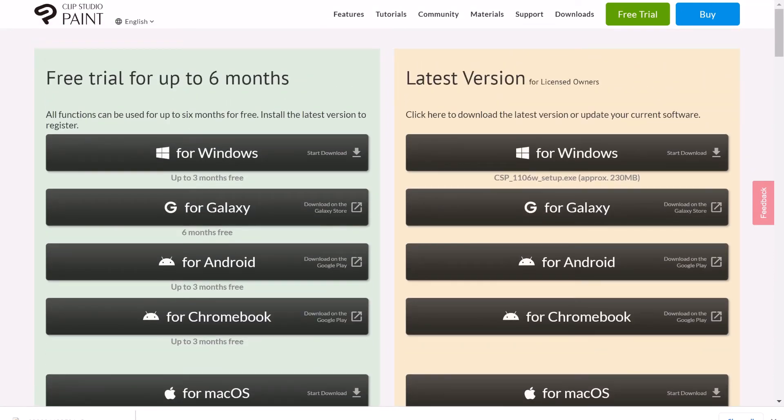It just downloads. For Windows or a macOS version, you're just going to get an executable file that's going to download and you just run that, and that's it.